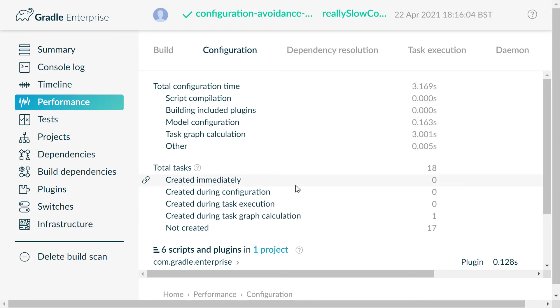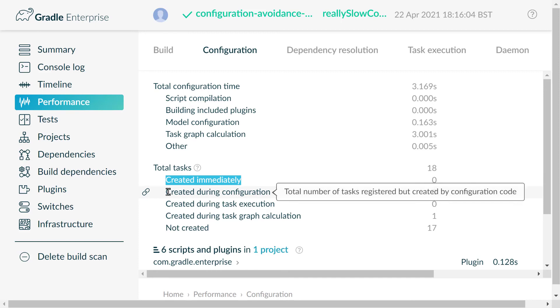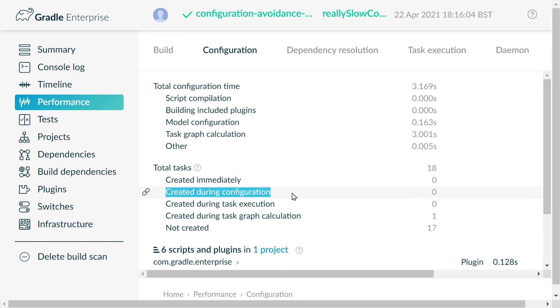If you run this build scan and you see some tasks under created immediately or created during configuration, then these are tasks that you can consider to use tasks.register and apply configuration avoidance to save time during your build.